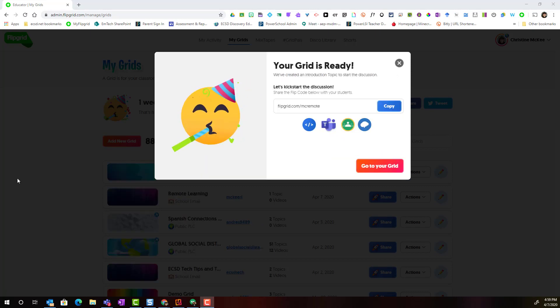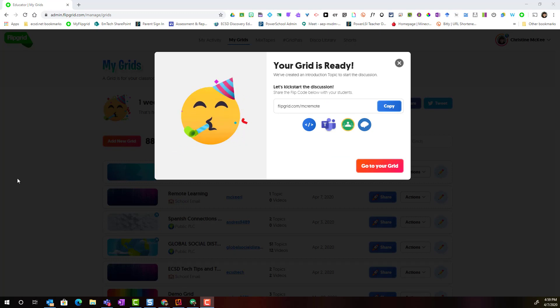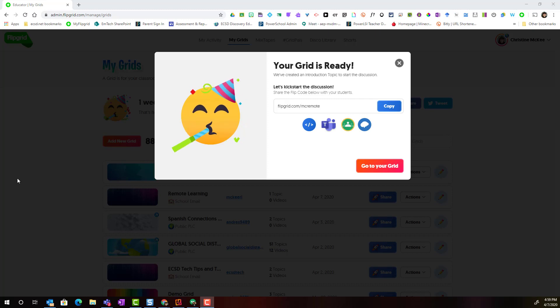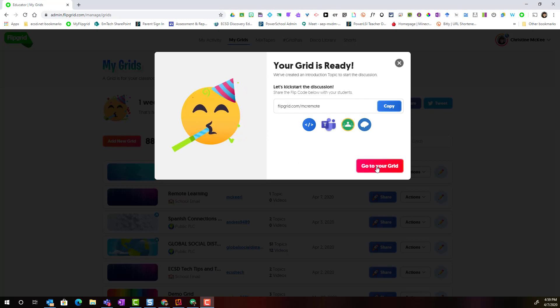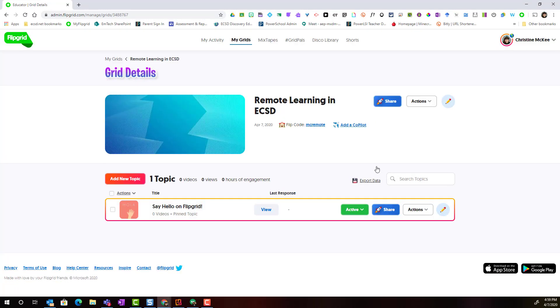Congratulations, you've just set up your first grid. You can choose to share the grid or you can go directly to your grid in order to build topics. Remember you can share your grid at any time. So I'm going to go ahead and click Go to your grid.